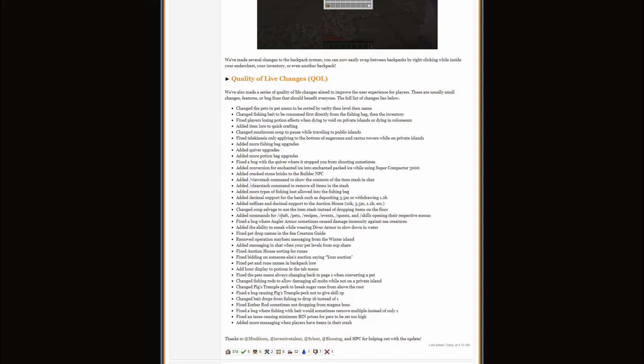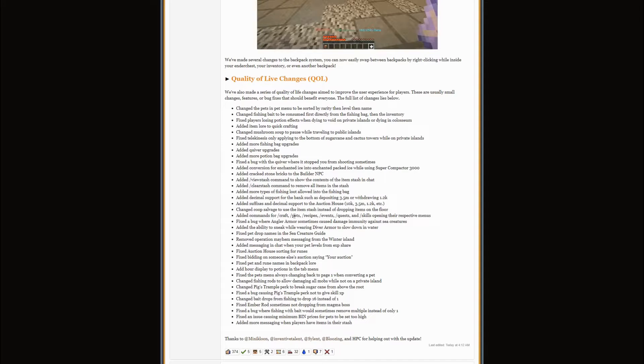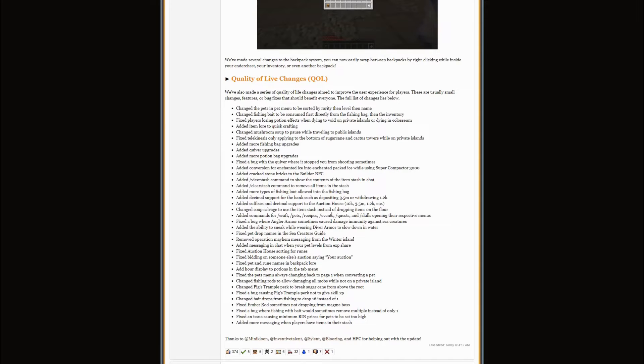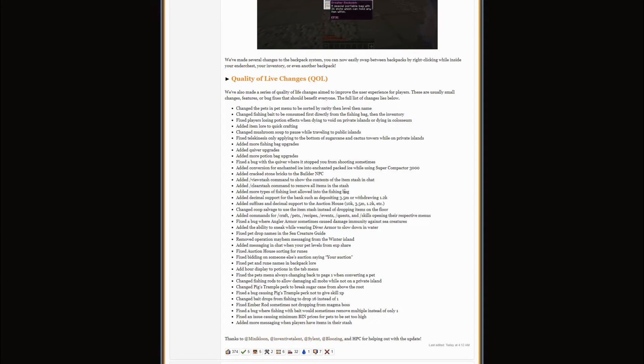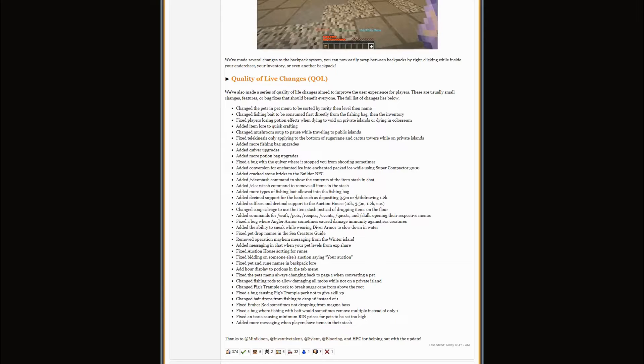There are more commands like slash craft, slash pets, slash recipes, slash events, slash quest, and slash skills. They just open the menus. Now in the auction house you can also bid a certain amount, you can put K or M for thousand or million.